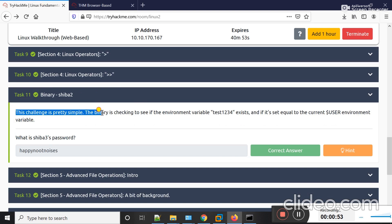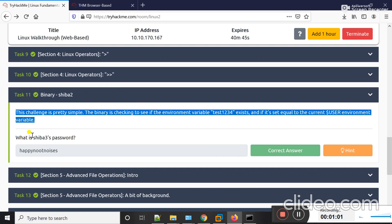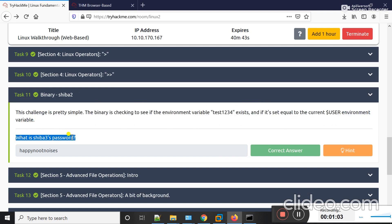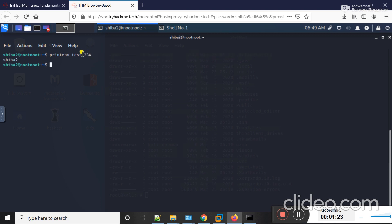This challenge is pretty simple. The binary is checking to see if the environment variable 'test1234' exists and if it is set equal to the current user variable. What is the password for sahiba3? First of all I am going to show you if the variable exists or not. I will run the printenv command and then the name of the variable, that is 'test1234', and hit enter. You can see that this variable actually exists and the value of this variable is 'sahiba2'. Now I should run this binary.